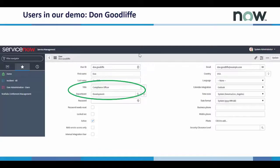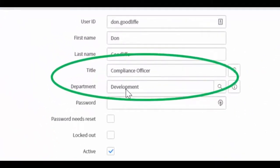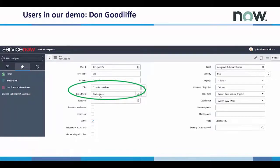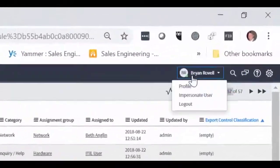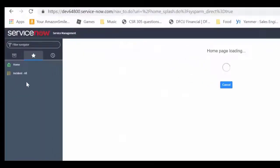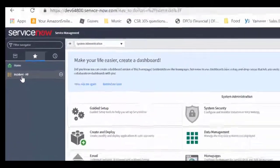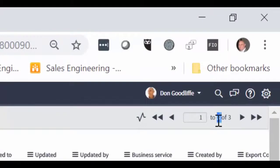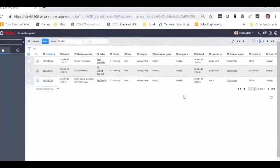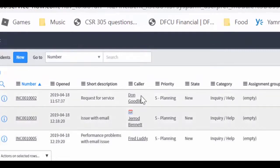In our first scenario, we have our user Don Goodlife. Don is a compliance officer in the development department. Based on our policies, he should only be able to see incidents that are part of the compliance business service that are called in by users who are in the development department. So let's take a look at ServiceNow and see what Don's experience is. We'll use the impersonate user function to switch over to Don's profile and select the incident all view. You can see that three incidents are available for Don to view. They all have a business service of compliance, which he's able to view as a compliance officer, and the callers are all in the development department — Don, Jared, and Fred.